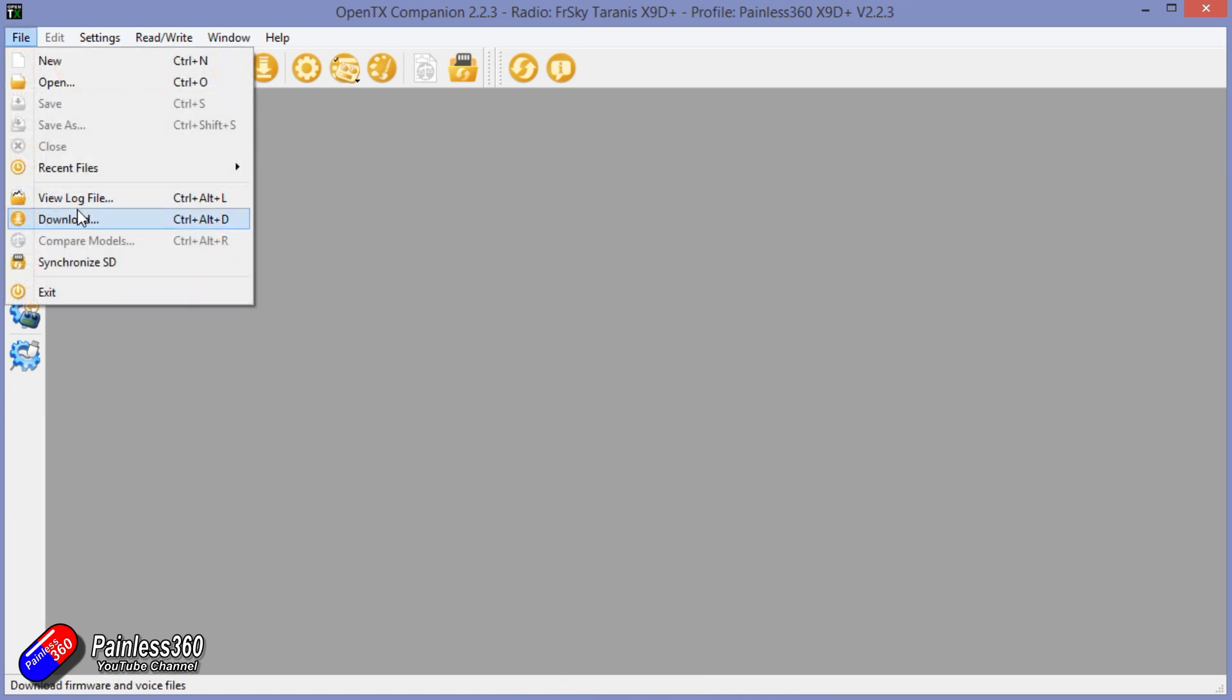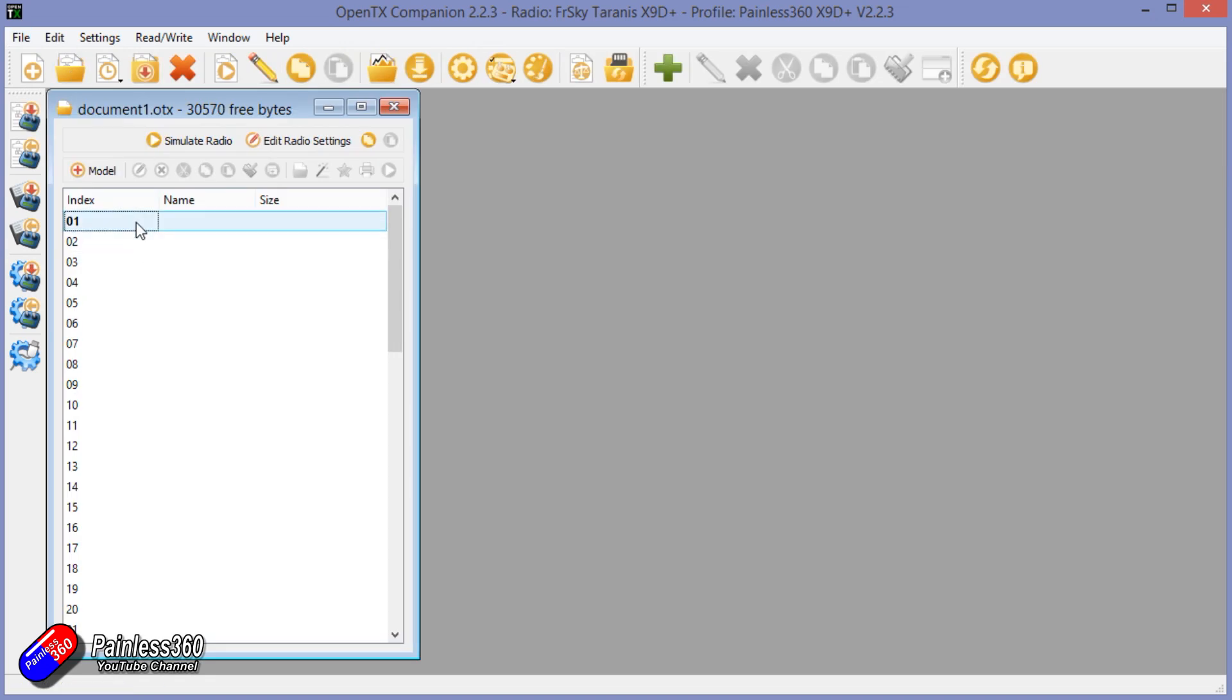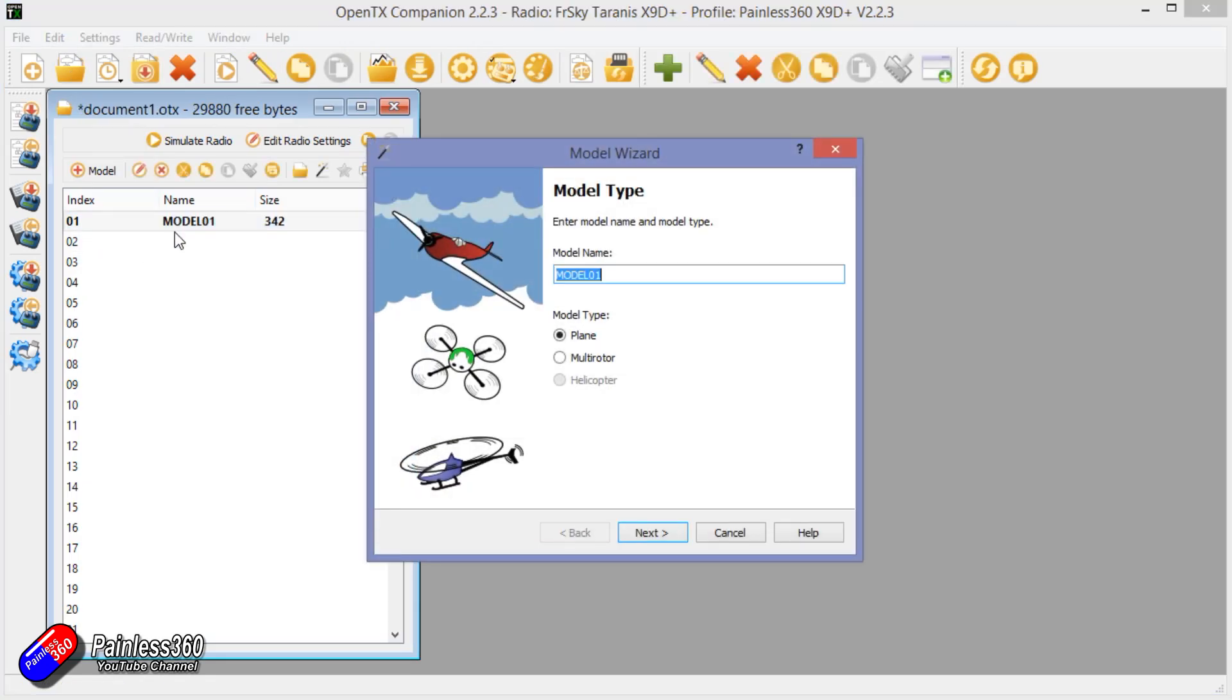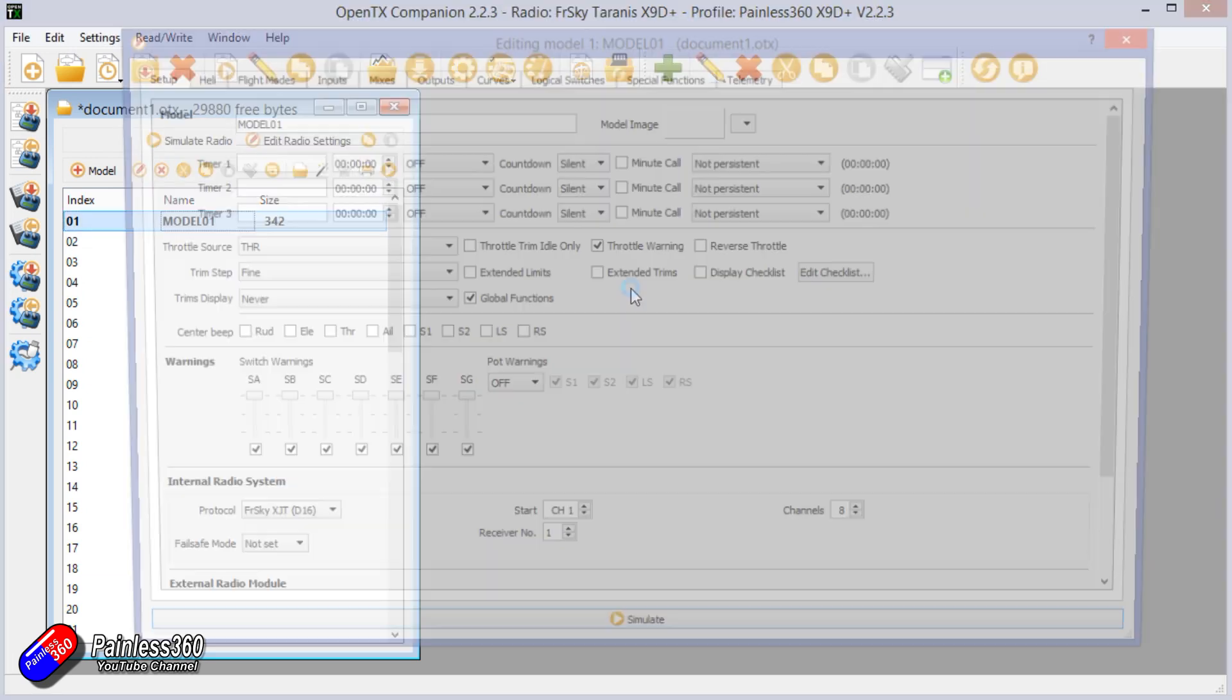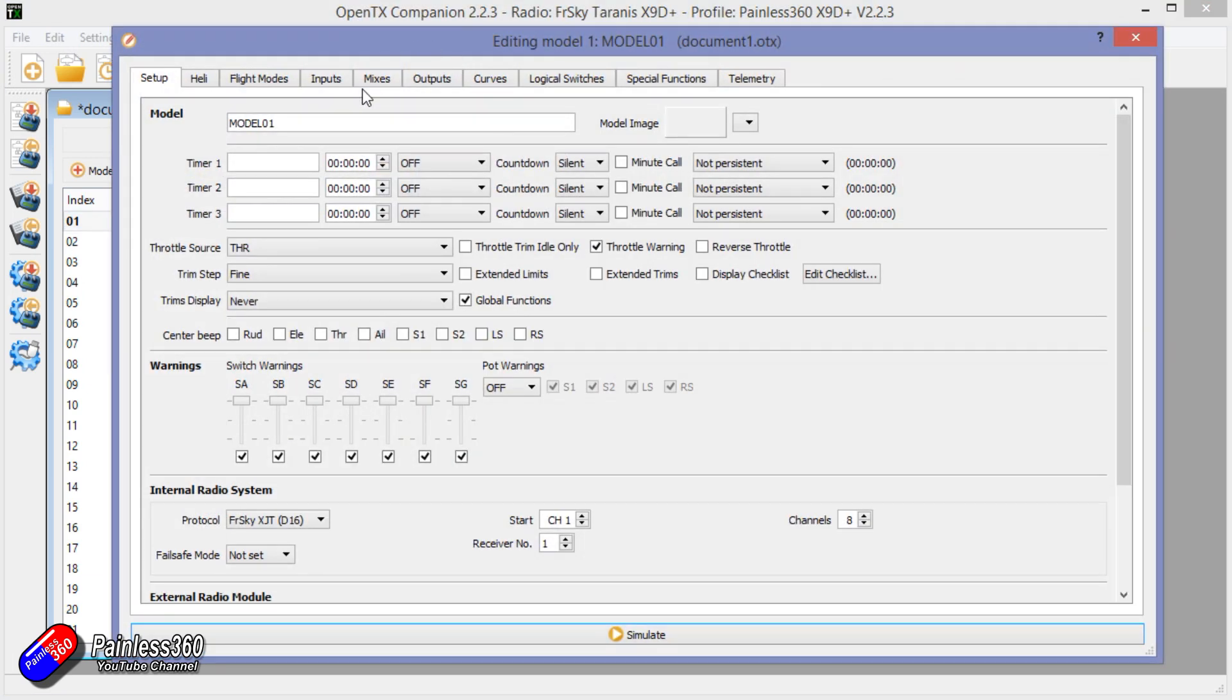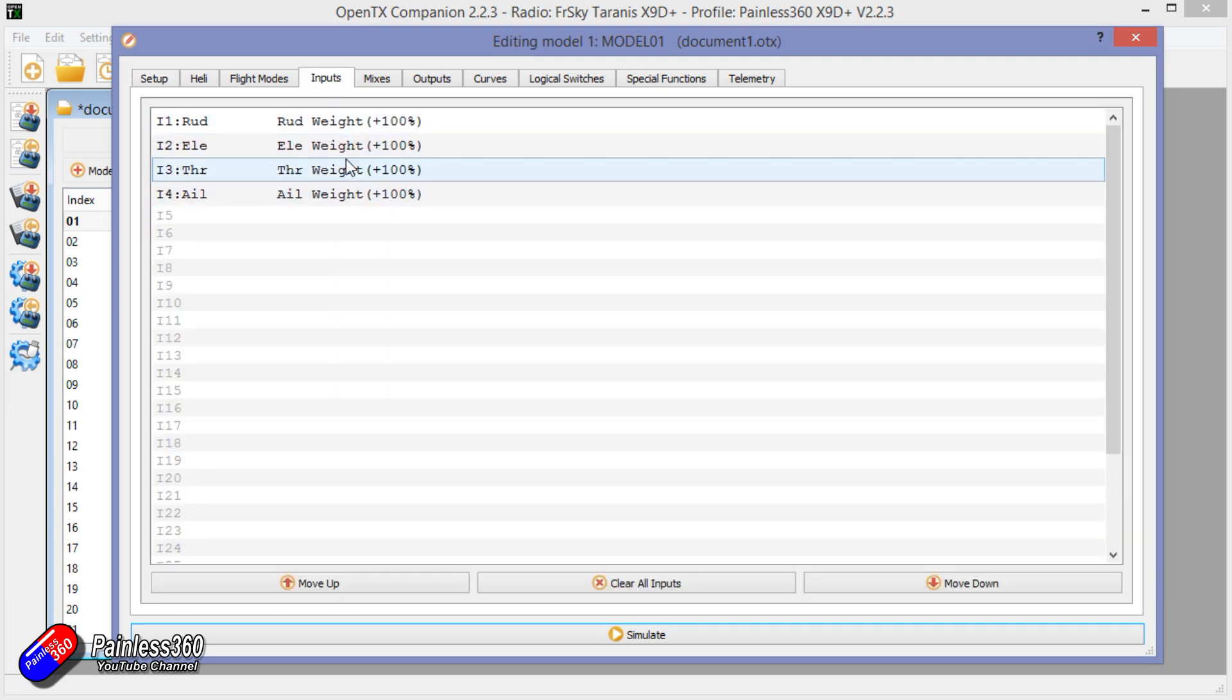So what we're going to do is we'll just create a new model. We won't particularly worry about everything. We'll just cancel it out. So here we have a pretty regular model and we have the input set: rudder, elevator, throttle and aileron.